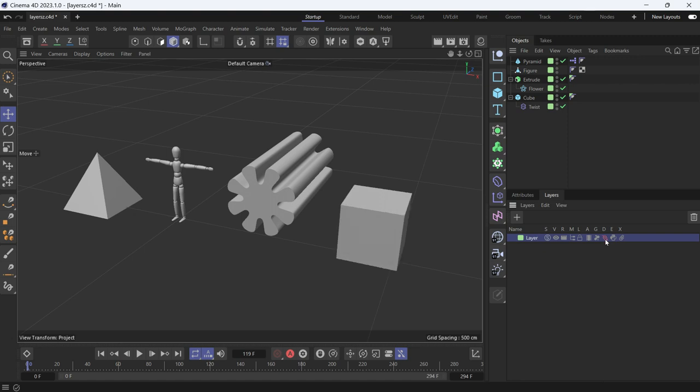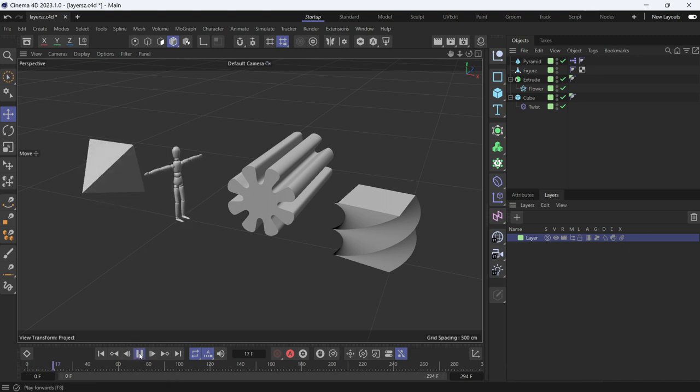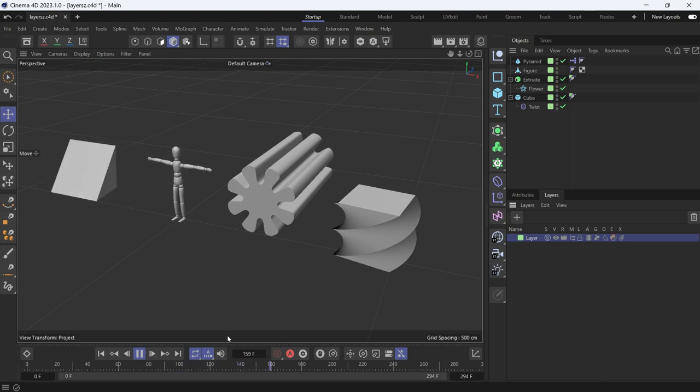E is for Expresso. This pyramid was animated by Expresso. If you play the animation, you'll see it's animating. Now if you disable the Expresso tag, it will stop the animation.